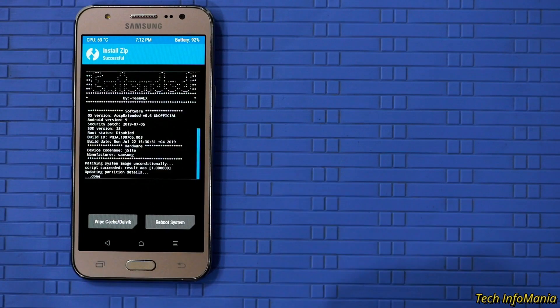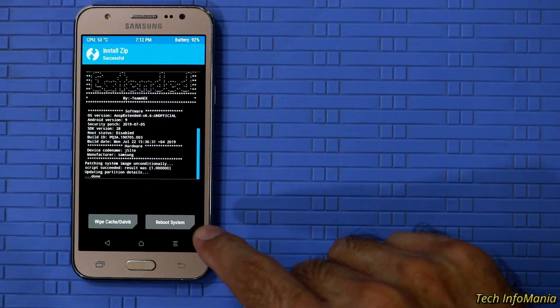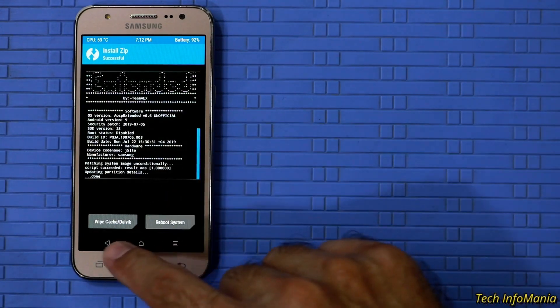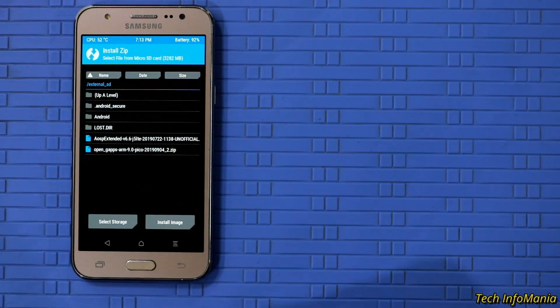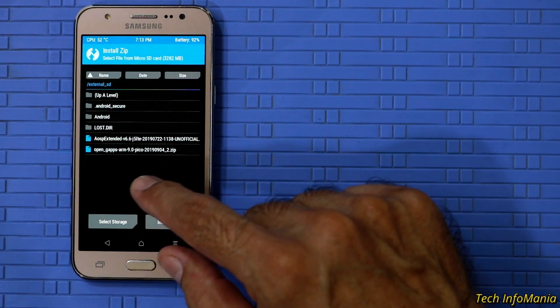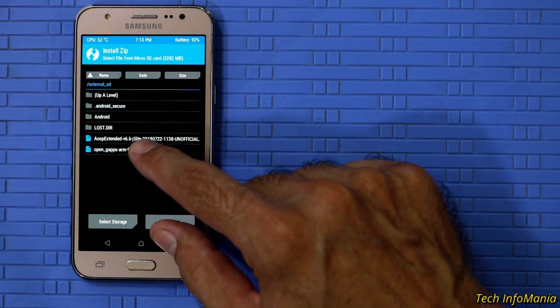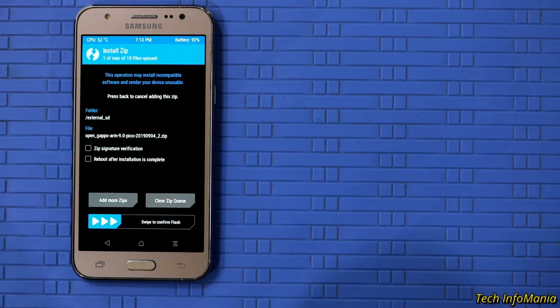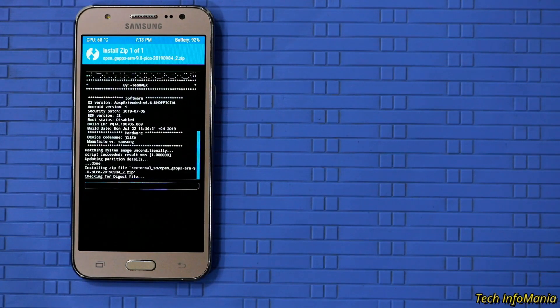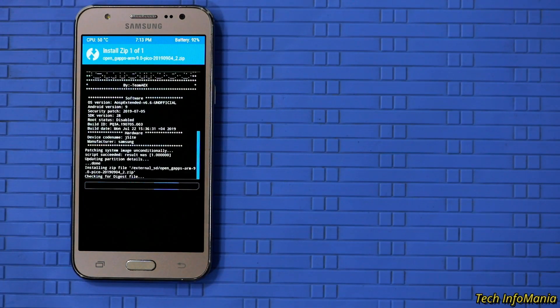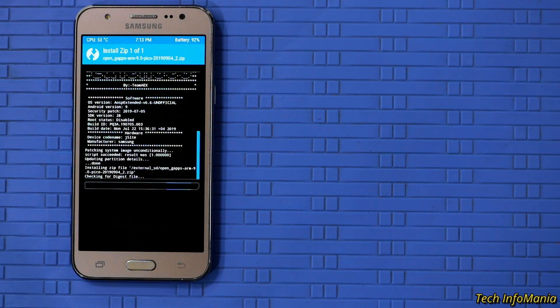And when done then go back and select the GAPPS file this time. And same swipe to start flashing. This flashing will also take few minutes. So wait for it.